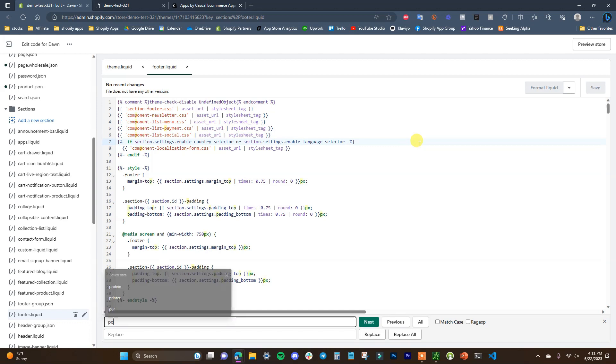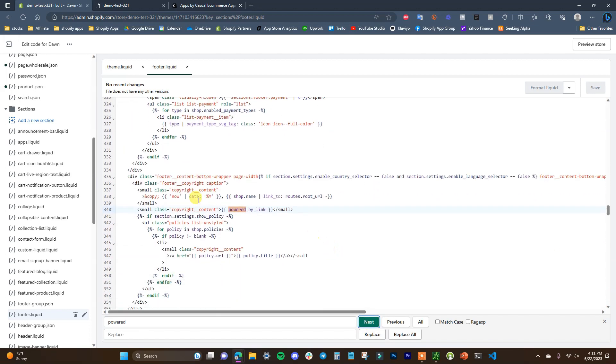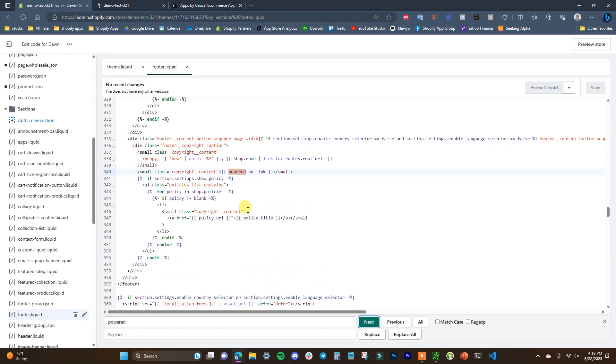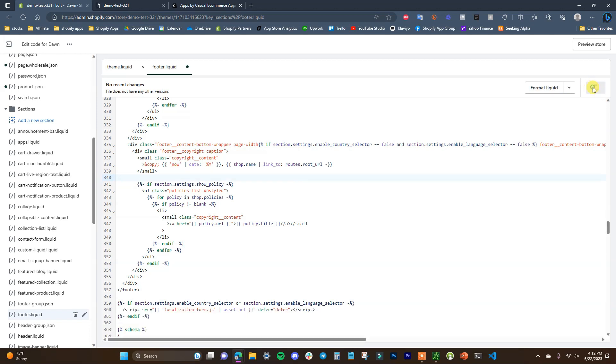I'm just going to click anywhere in here and Control F, and we're going to search for 'powered', click next, and we can see here we have the powered by link right here. If we want to get rid of this, all we have to do is erase this line of code right here and click Save.